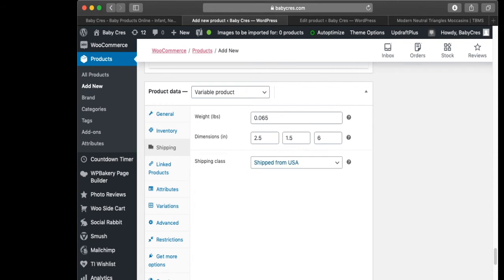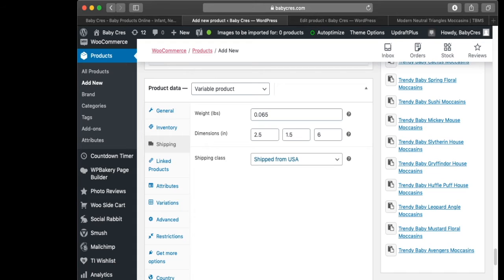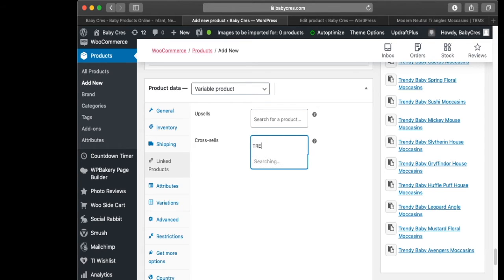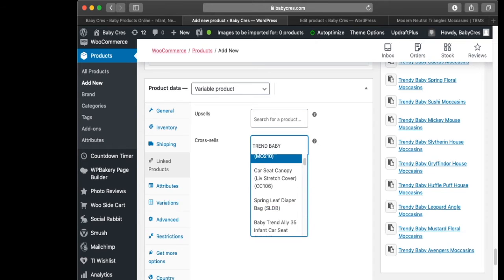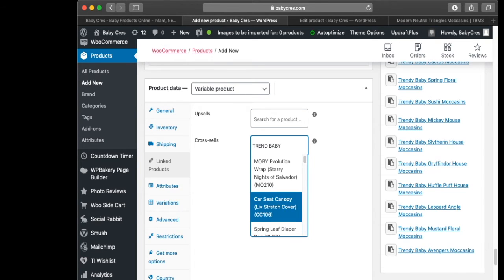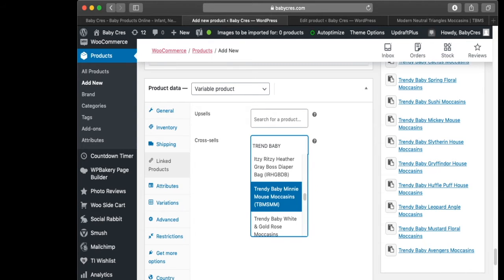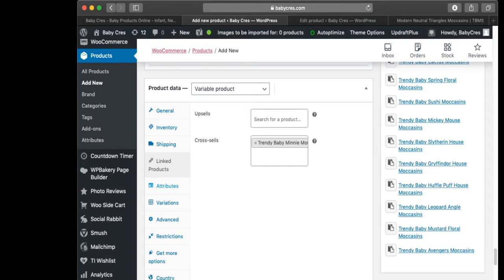My shipping class is 'Ships from the USA' — we can go into shipping classes in another video because it's very important. For Linked Products, we can do upsells or cross-sells. I'm going to add one cross-sell — another Trendy Baby shoe, the Trendy Baby Mini Mouse Shoe.